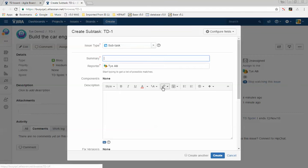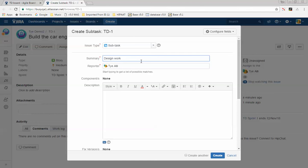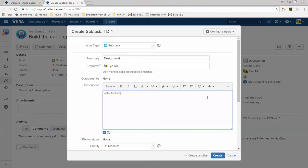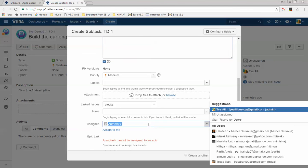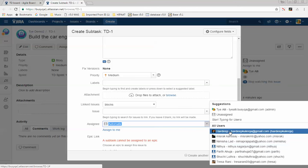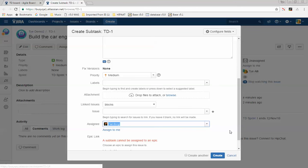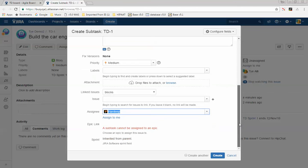The first sub-task could be design work that has to be done on the story. Add a description of the work, then assign it to a team member — for example, Adeep. Press Create.